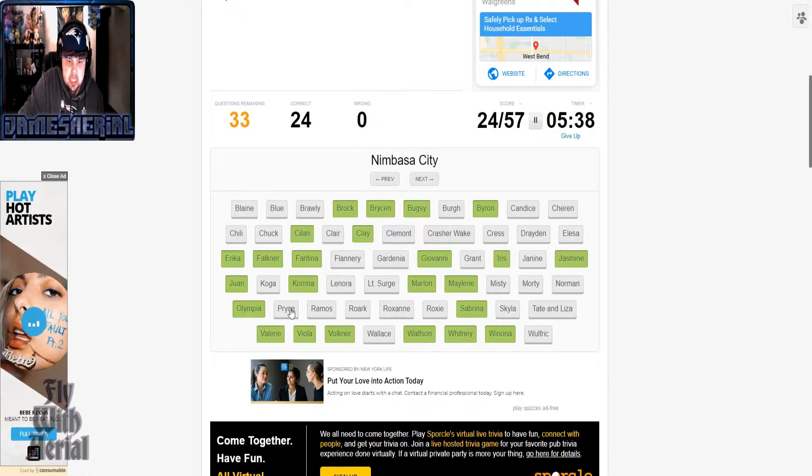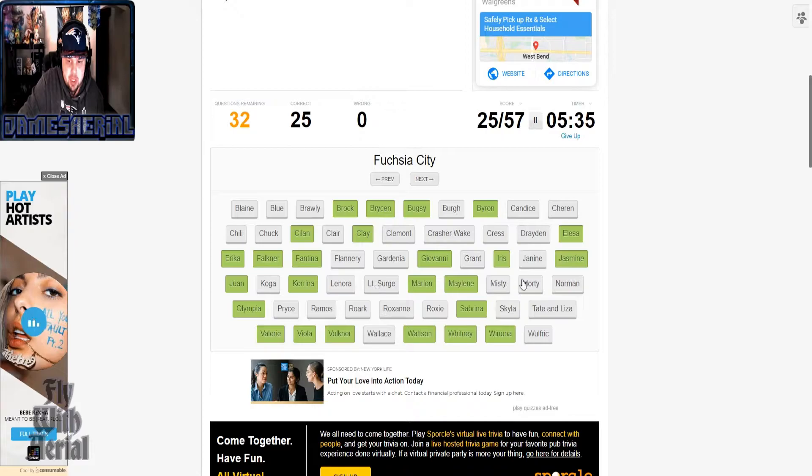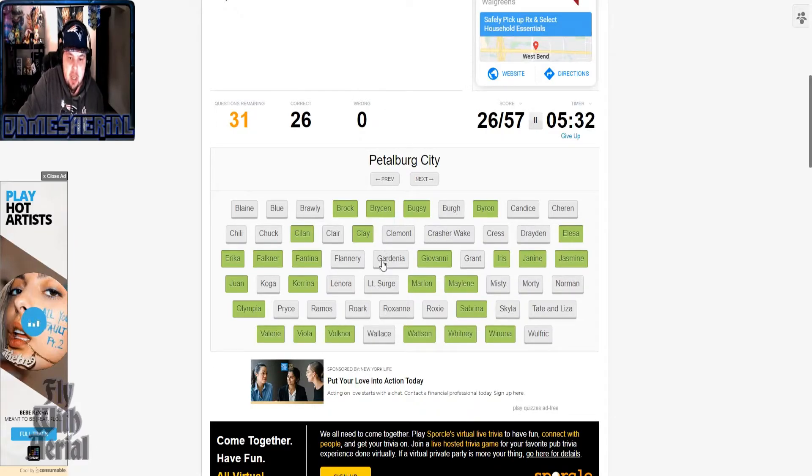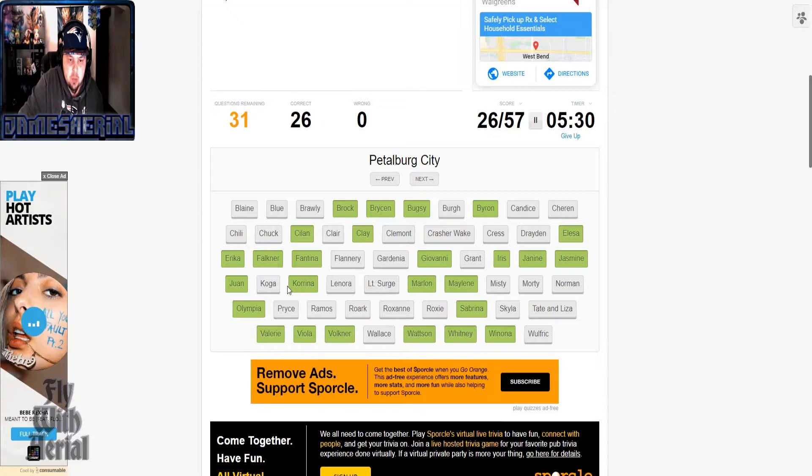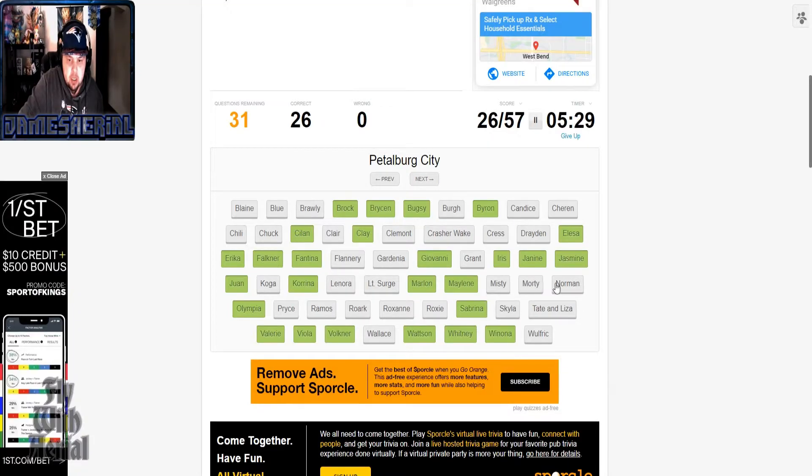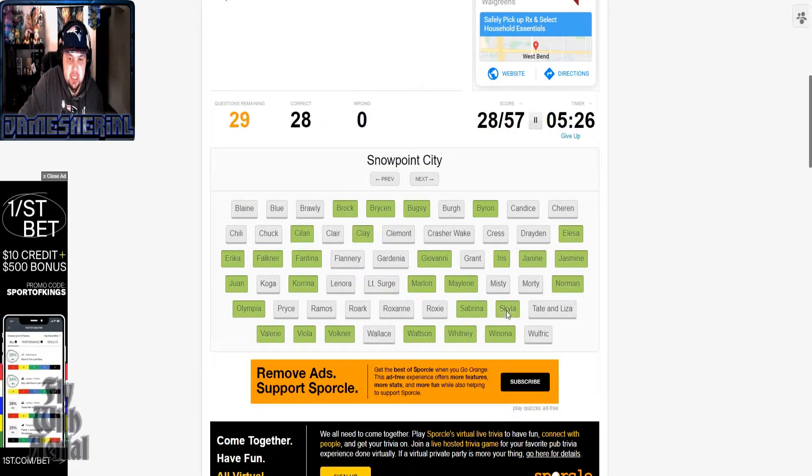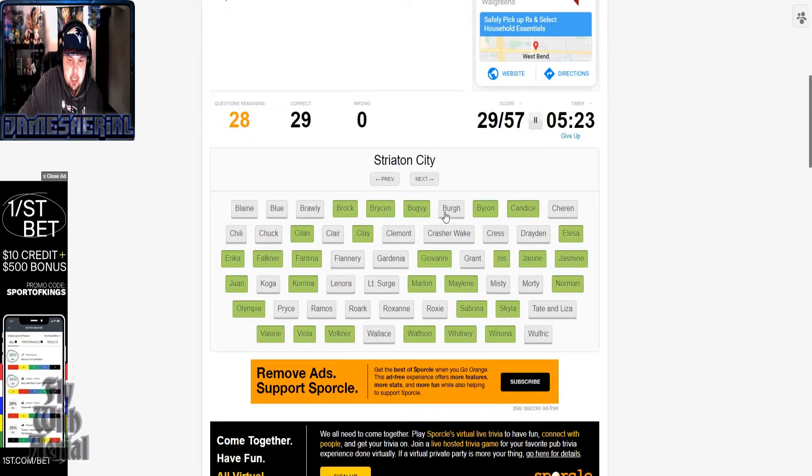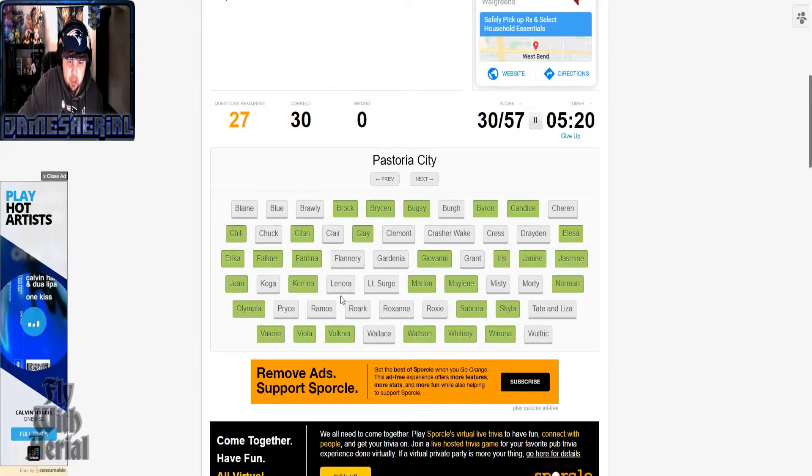Humilau, Marlon. Where'd you go, Marlon? Azalea, Bugsy, Nacrene is Lenora, Fuchsia. In this case I'm gonna pick Janine. Petalburg is Norman. Where are you Norman? Where are you Norman? There you are.